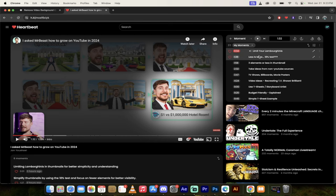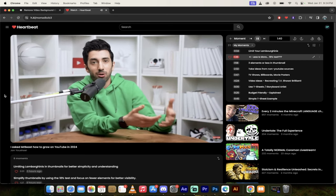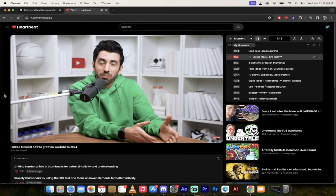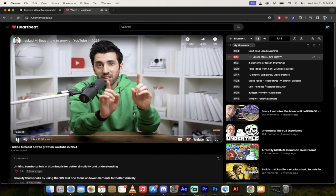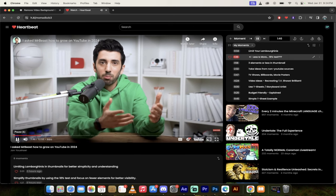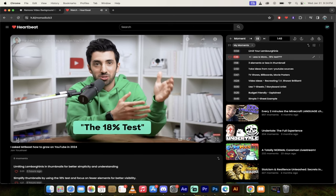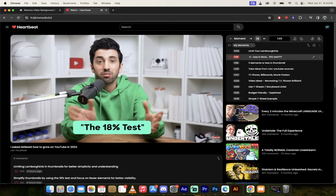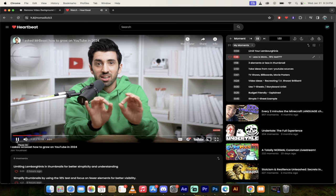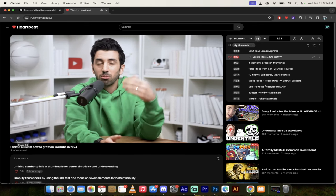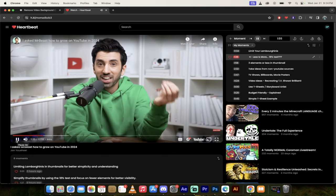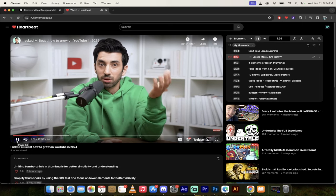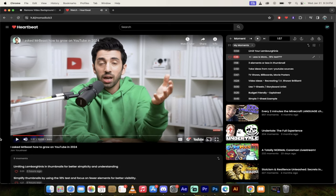Let's skip forward a little bit more with less is more and the 18% test. Real world, obviously six Lambos are better than one, but in a YouTube thumbnail less is more. And one thing I like to try is to see if my thumbnail passes what I like to call the 18% test. So shrink your Photoshop canvas or whatever you're using to design your thumbnail down to 18%.